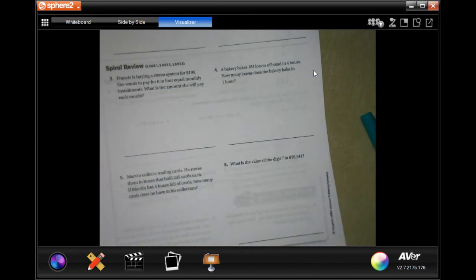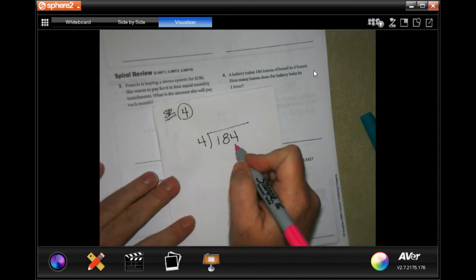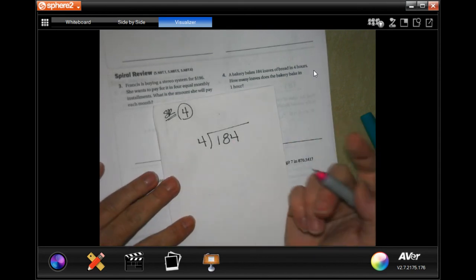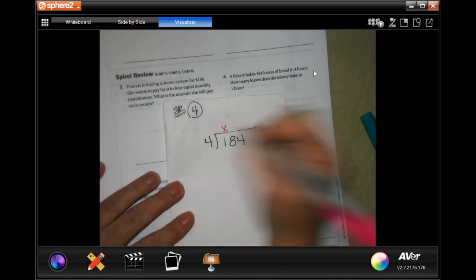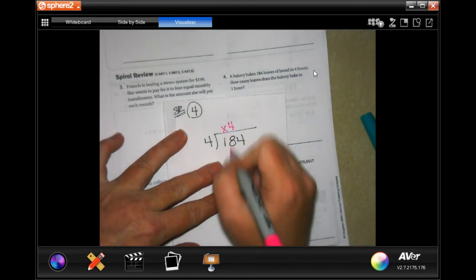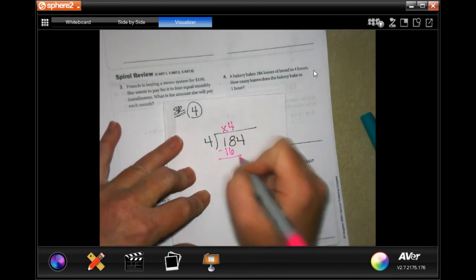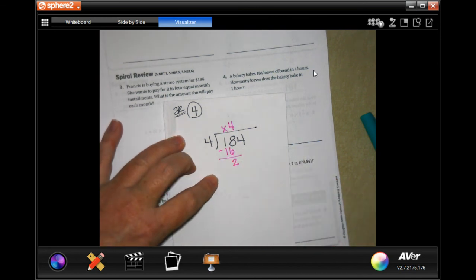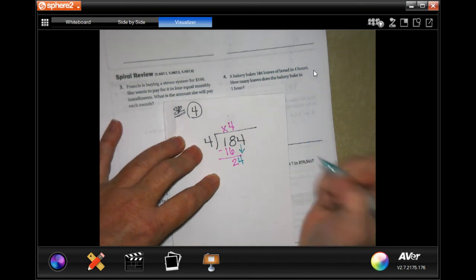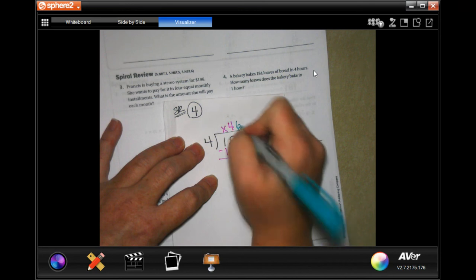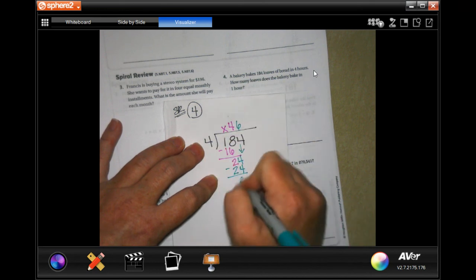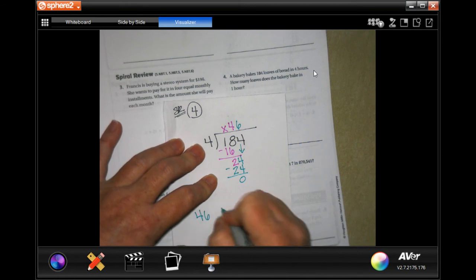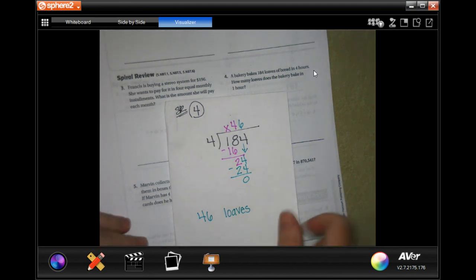Number four under spiral review says a bakery makes 184 loaves of bread in 4 hours. How many loaves does the bakery make in 1 hour? So all we have to do is take that 184 that it makes in 4 hours, divide it by the 4, and that will tell us how many it makes in 1 hour. Four does not go into one, placeholder. Four into eighteen goes four times, four times four is sixteen. Eighteen minus sixteen is two. Two is less than four, so I can bring down my four. Four goes into twenty-four six times, six times four is twenty-four, subtract, get zero. So 46 loaves.